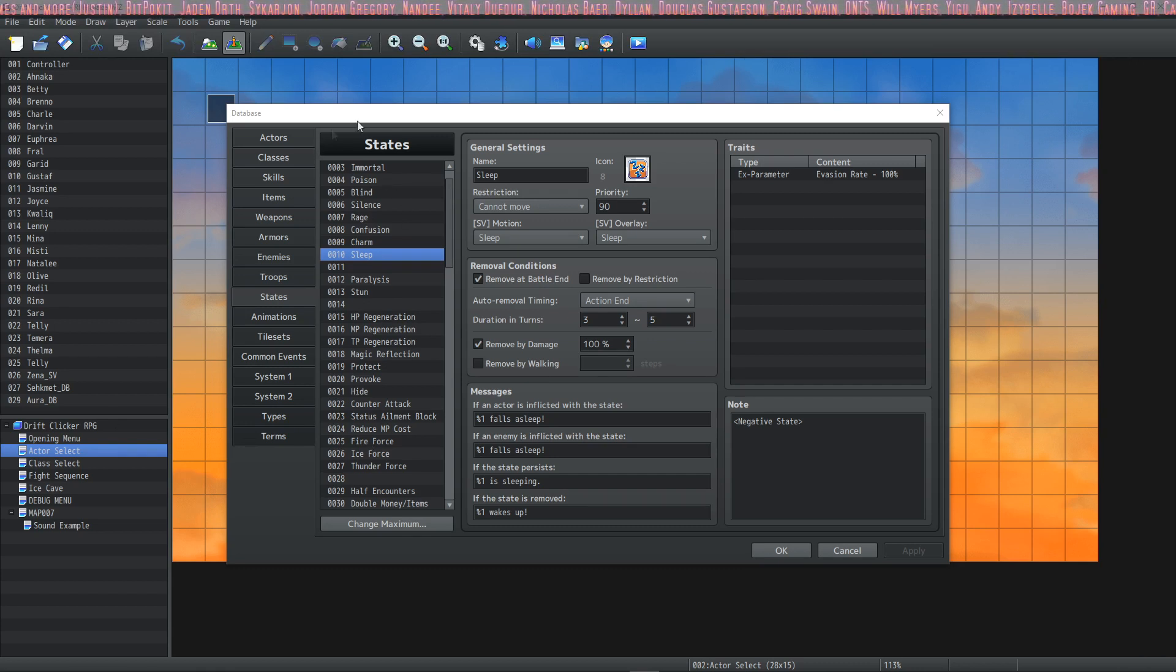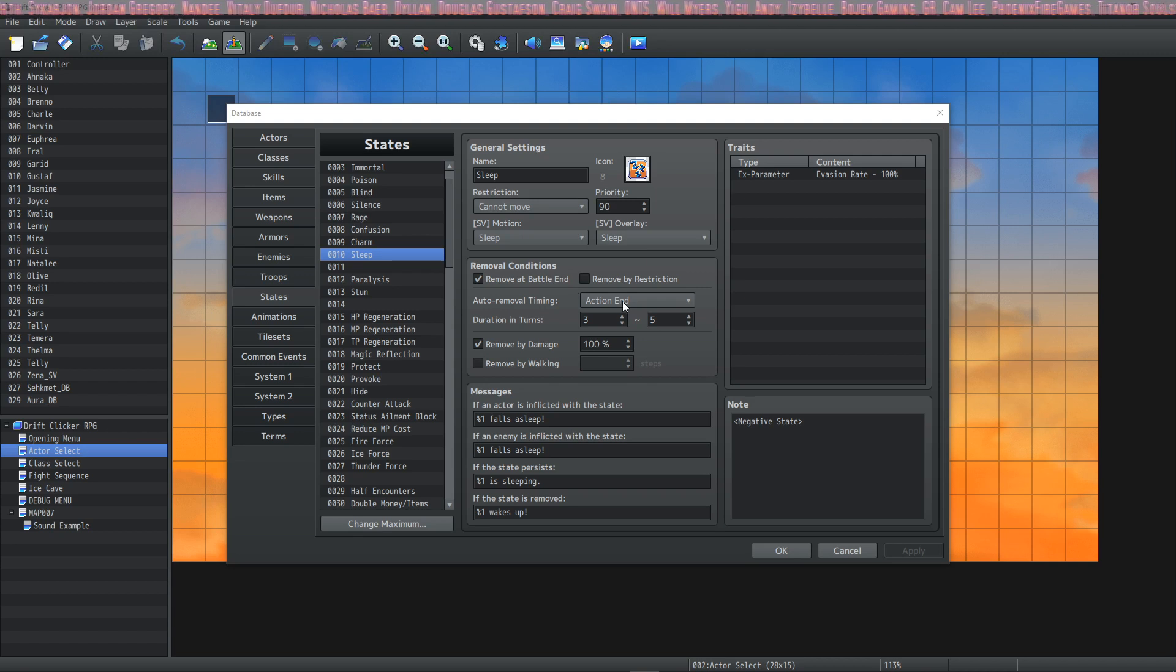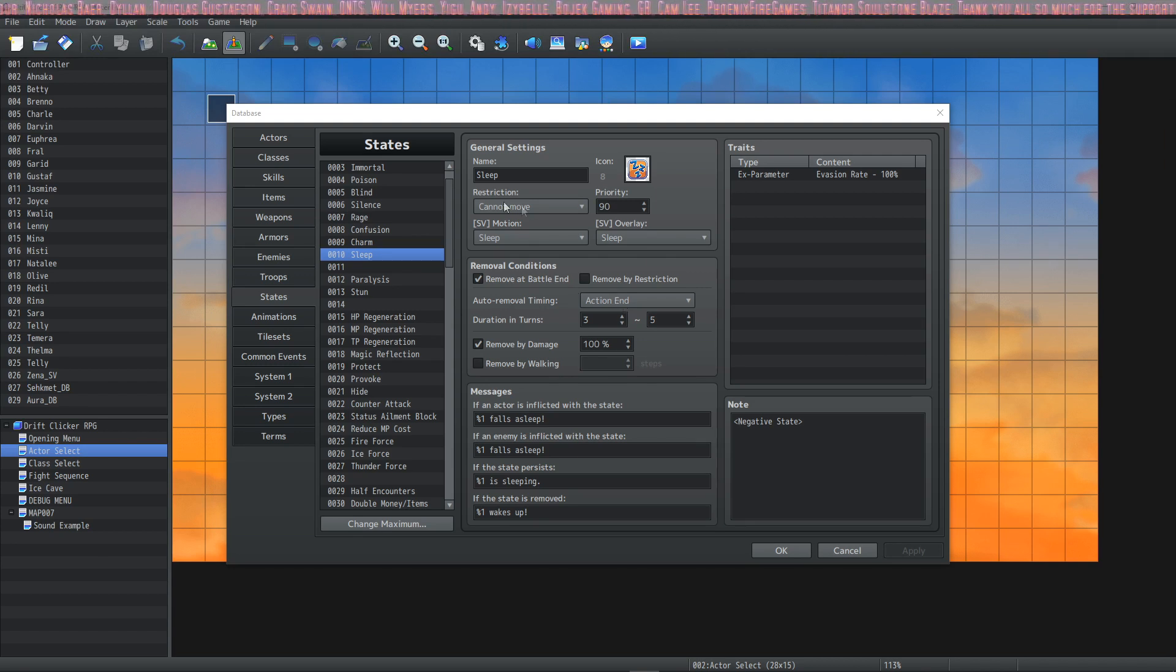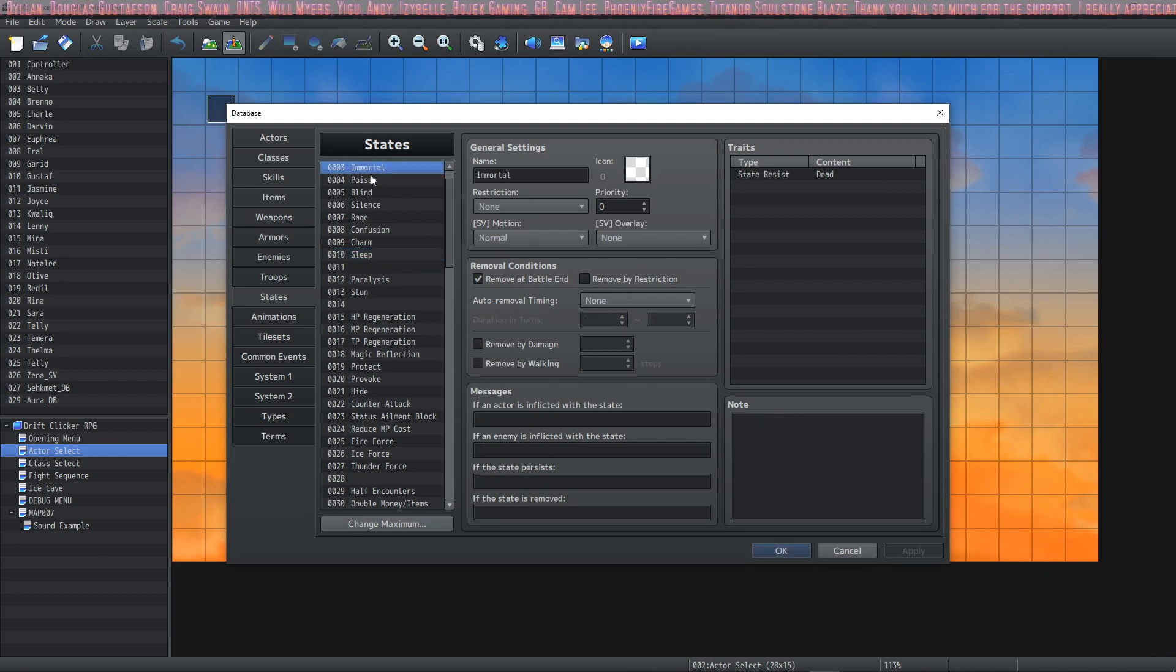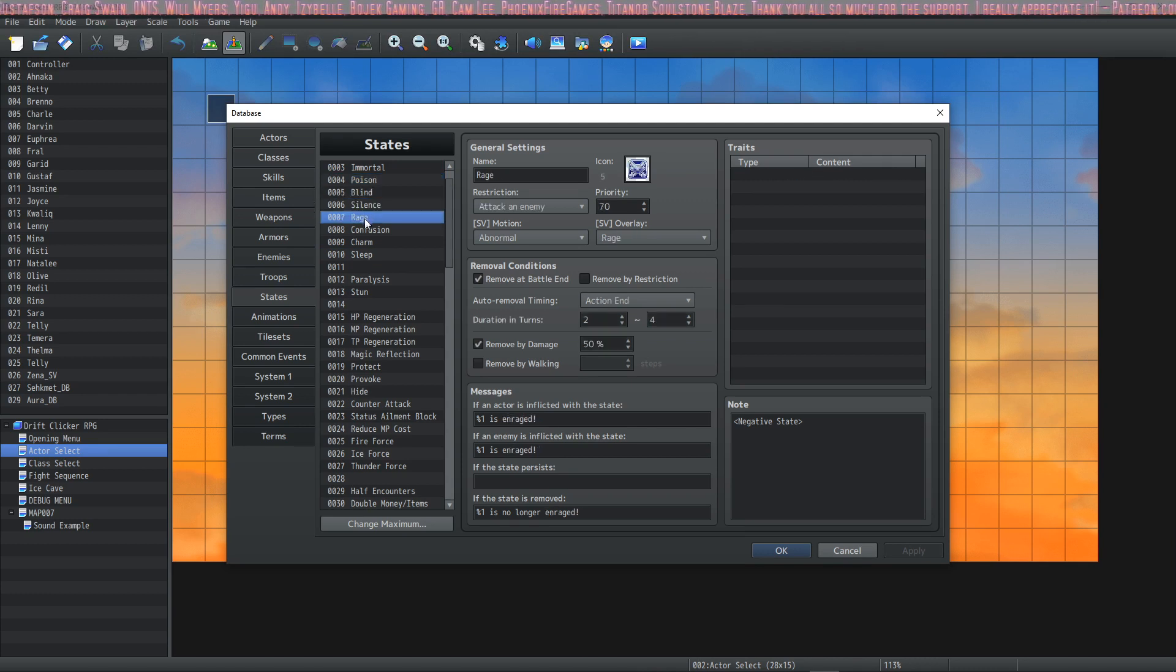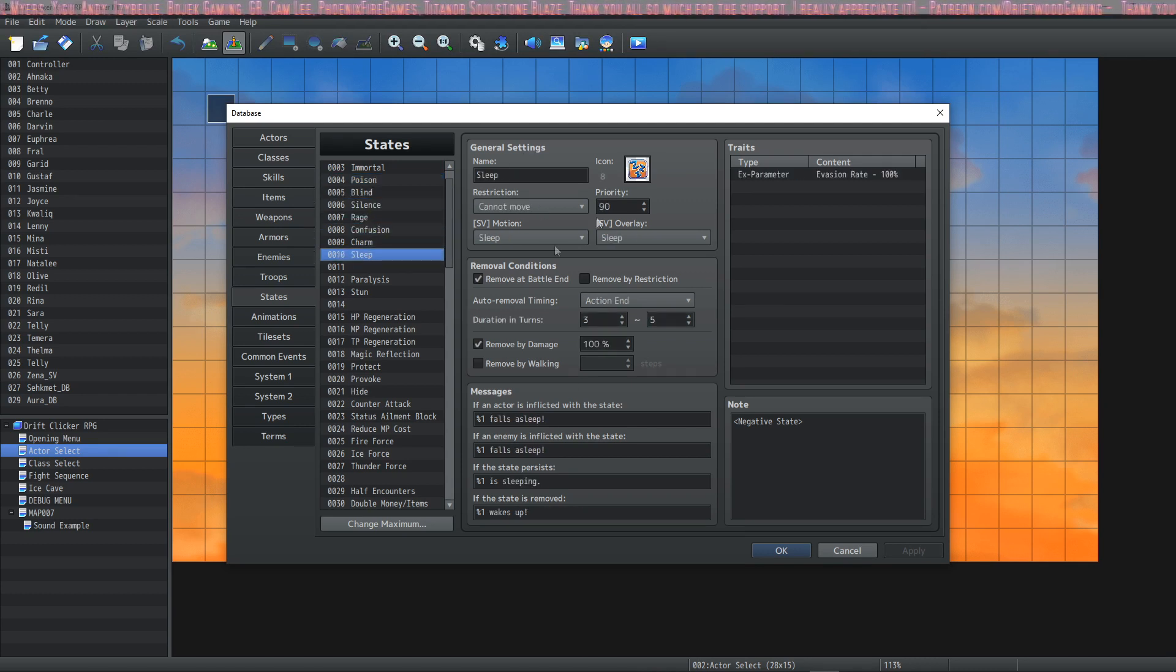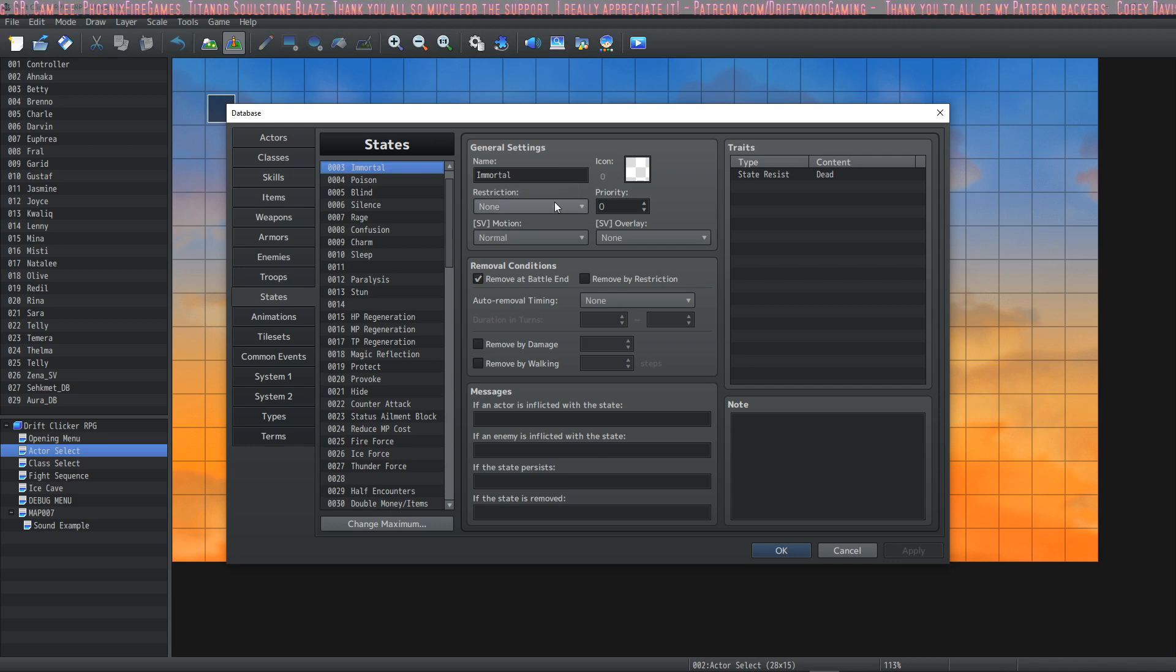Let's jump into this. The first thing I want to do before I actually go over them and talk about what each of these states do is go over the general settings and talk about all of the data points that you can manipulate here.